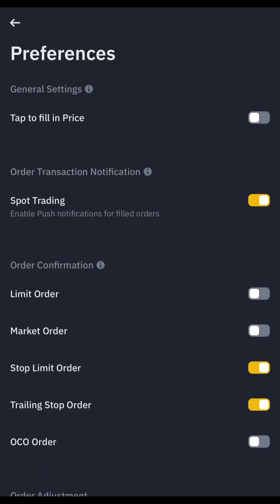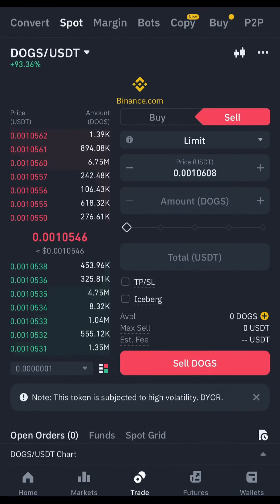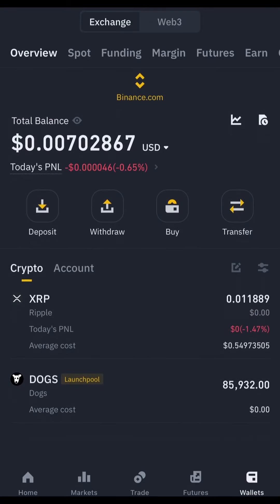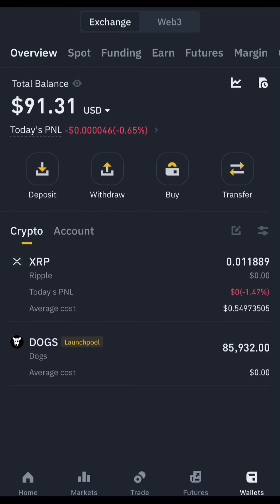Once Spot Trading notifications are turned on, I'll head back and go to My Wallet, then refresh. Once I refresh, you can see I now have 91 USDT, which will still be rising. This is how you can convert your DOGS to cash.